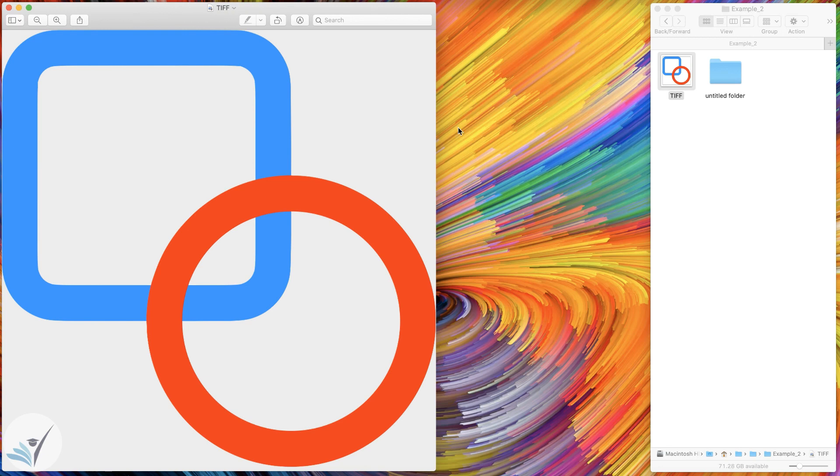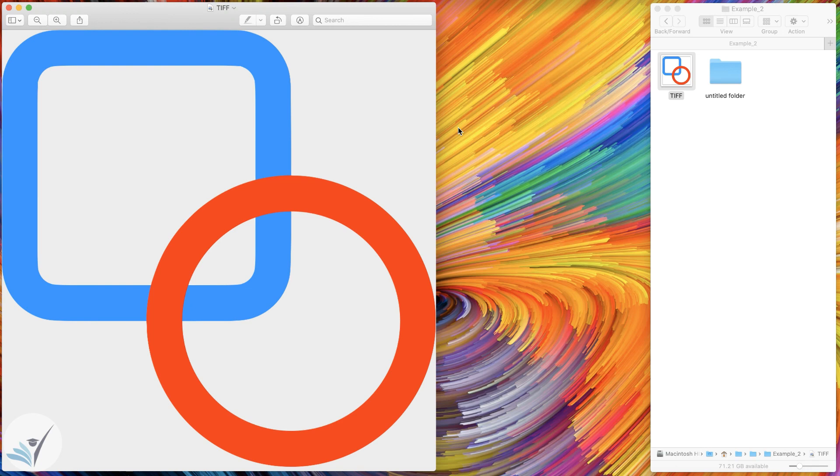Of course, you can use professional applications like Adobe Illustrator and Photoshop to do the same. But if you don't have access to those applications, you can use the Preview application on your Mac and go through the process that I explained here to remove the background in your images.